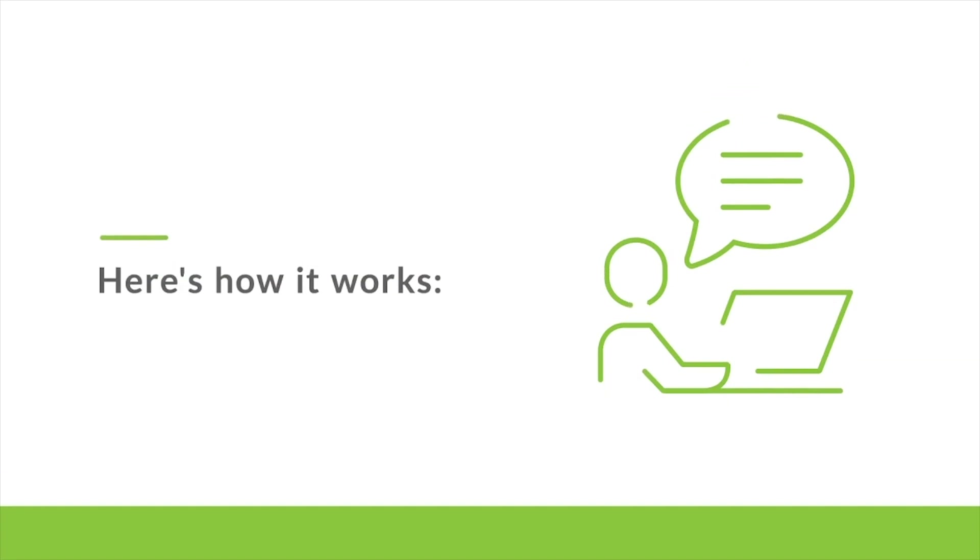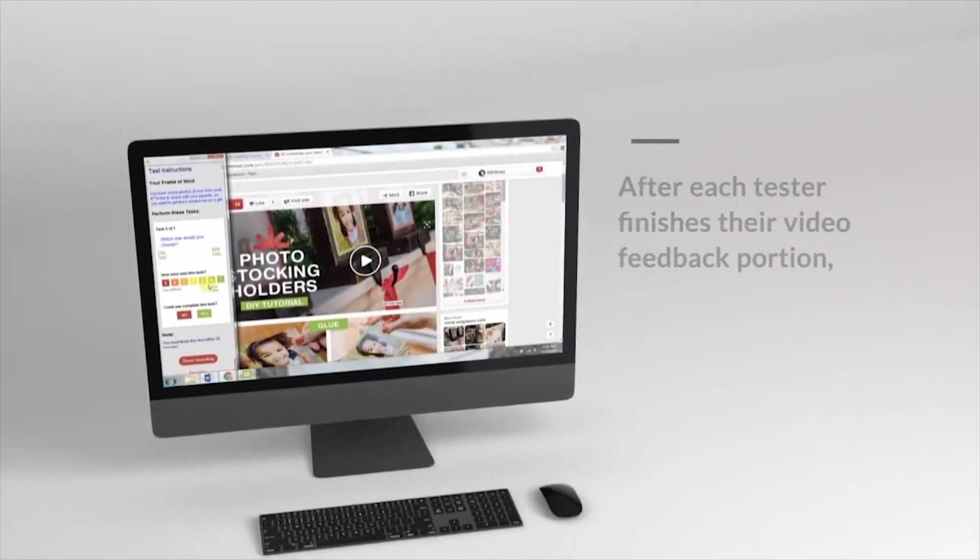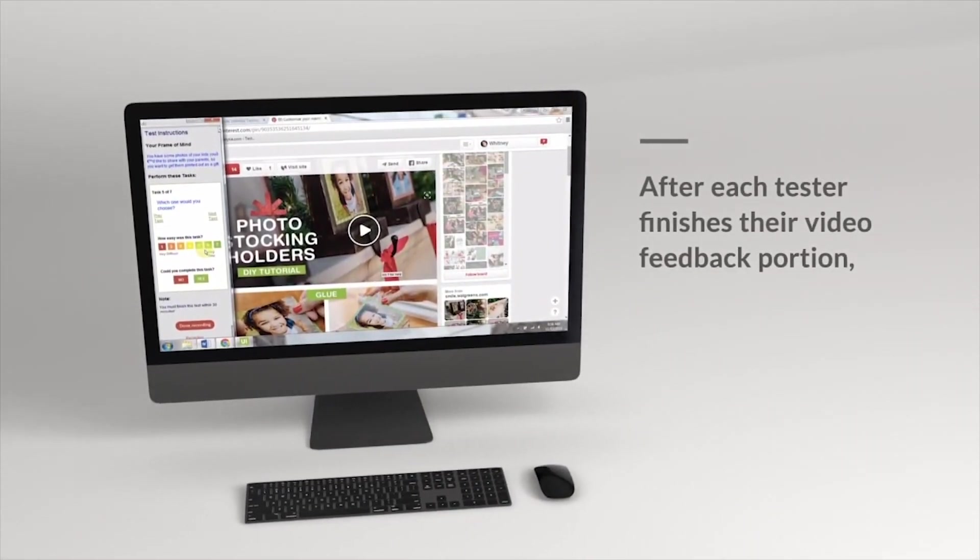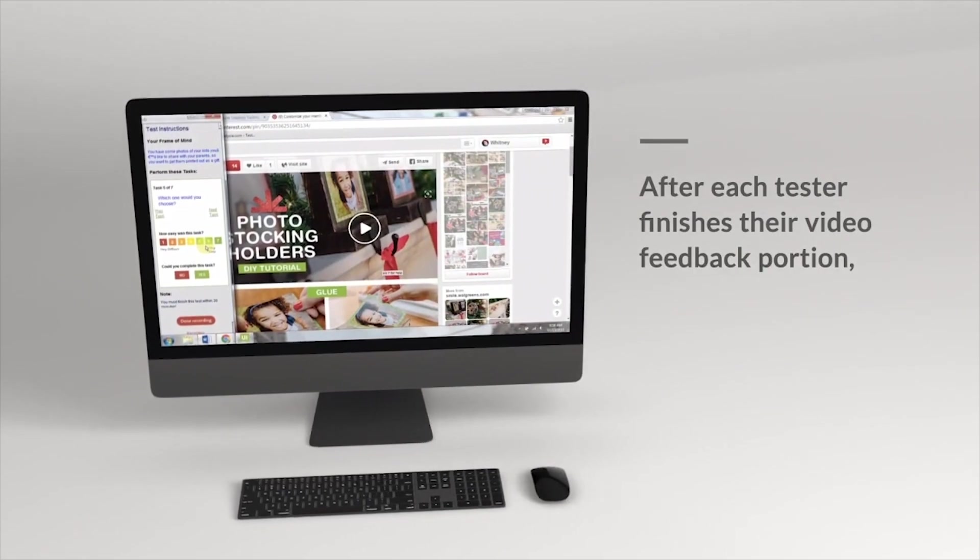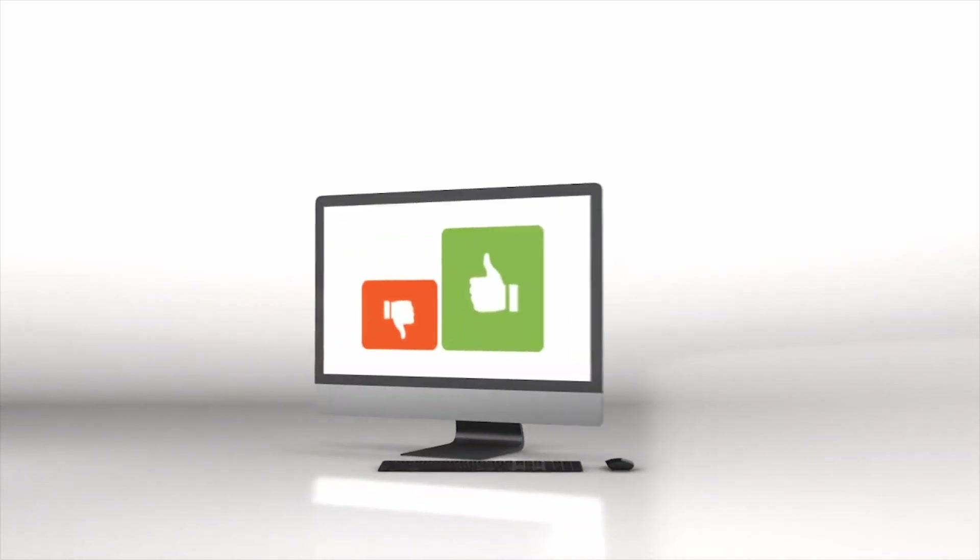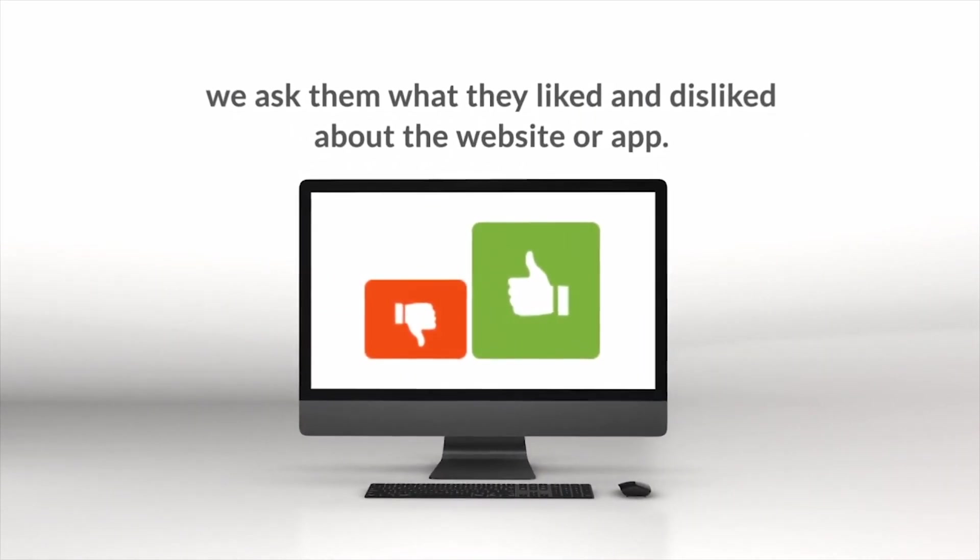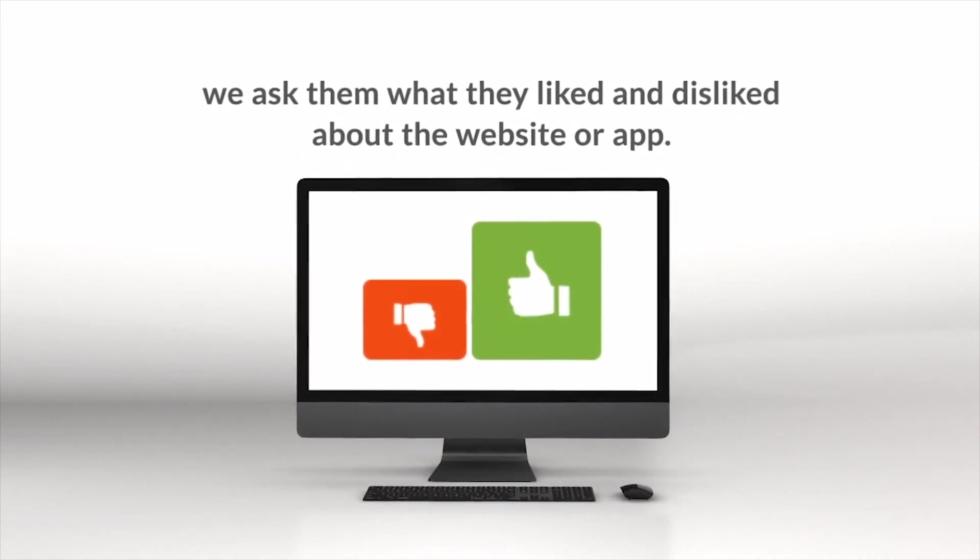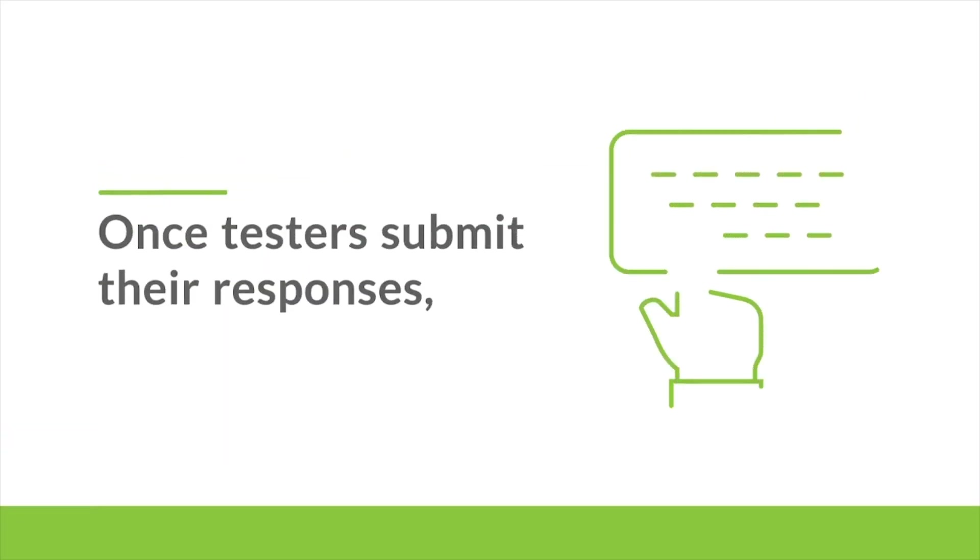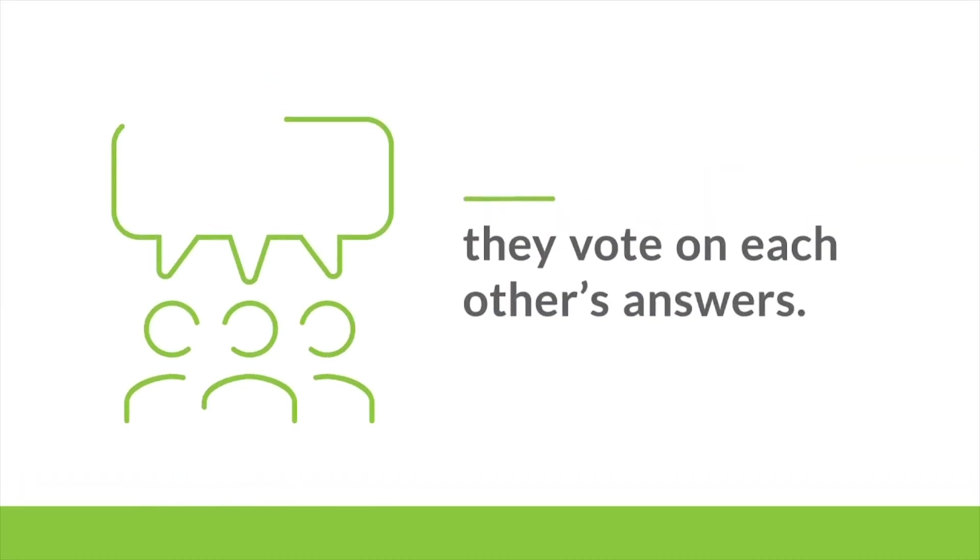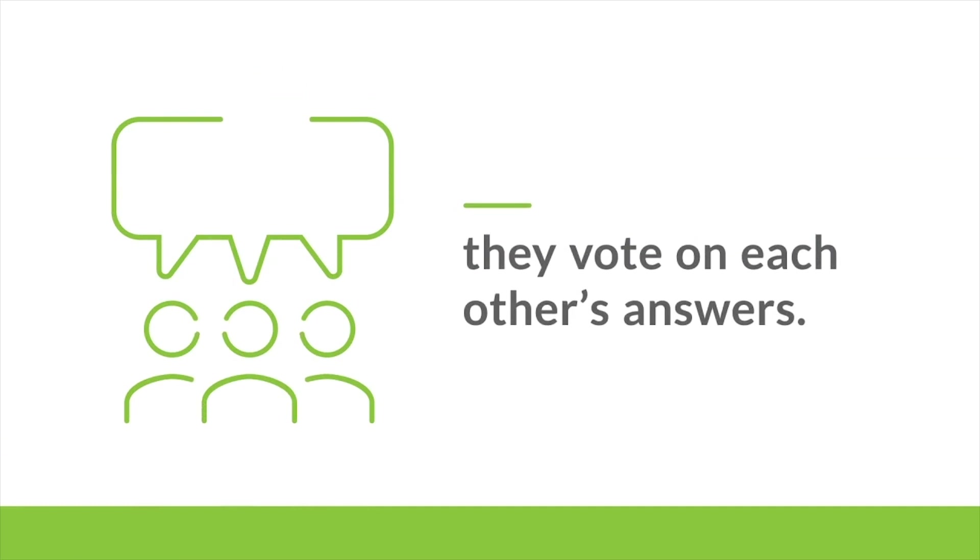Here's how it works. After each tester finishes their video feedback portion, we ask them what they liked and disliked about the website or app. Once they've submitted their responses, testers vote on each other's answers.